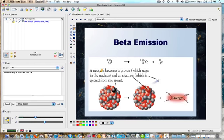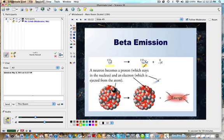Here's another representation of a beta emission. In this case we have iodine-131 undergoing a beta decay, and a transmutation occurs. One of the neutrons turns into a proton and you now have an atomic number of 54, which is xenon. The mass remains the same.